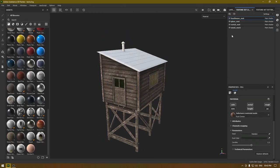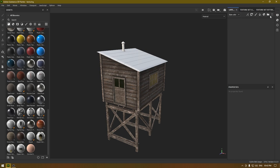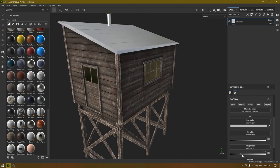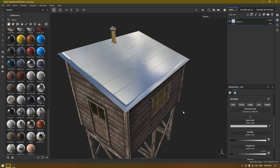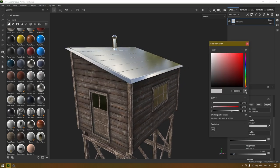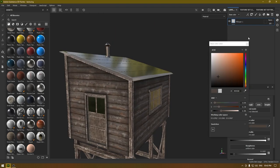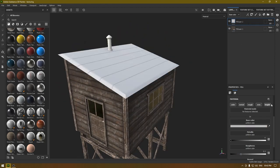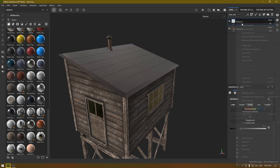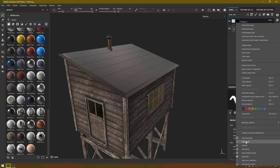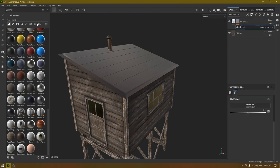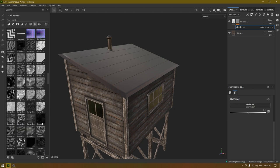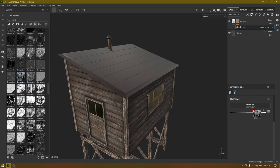For the metallic part, let's go to the texture set list and select the metal material. I'm going to take a new fill layer and change the metallic value all the way to one, turn down the roughness, and make it a little bit darker — or we can pick a color from here. Let's add another new fill layer, turn off every channel except roughness, and add a surface roughness which is going to be very subtle. I'll add a fill and go to procedural maps to pick one and drop it here.